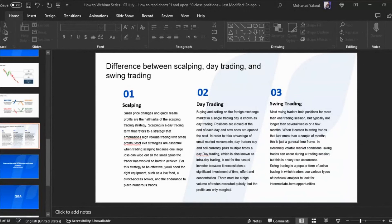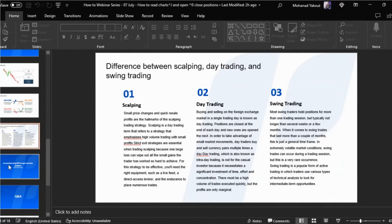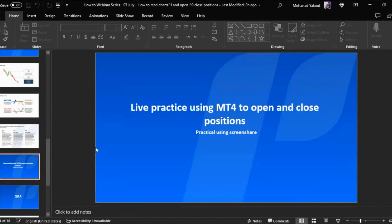We've finished the slides section. Let's now have a look at MetaTrader 4 for a live practical session, and I'll be waiting for any questions.